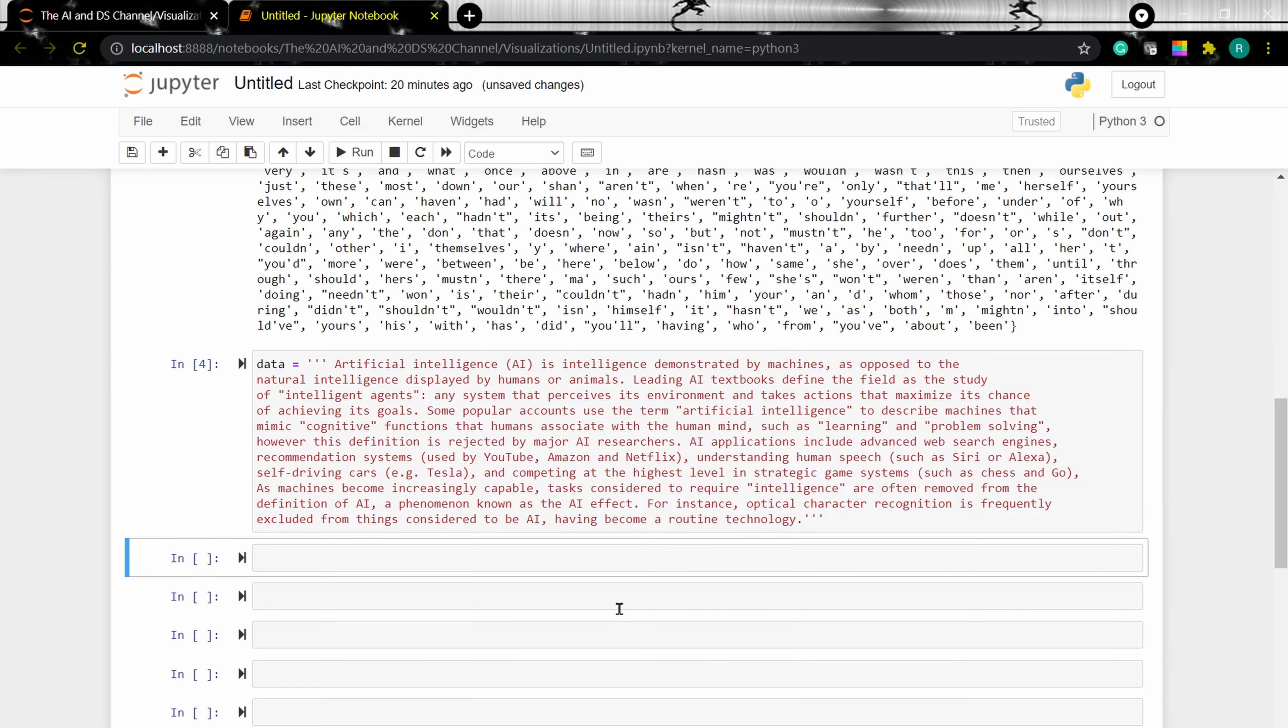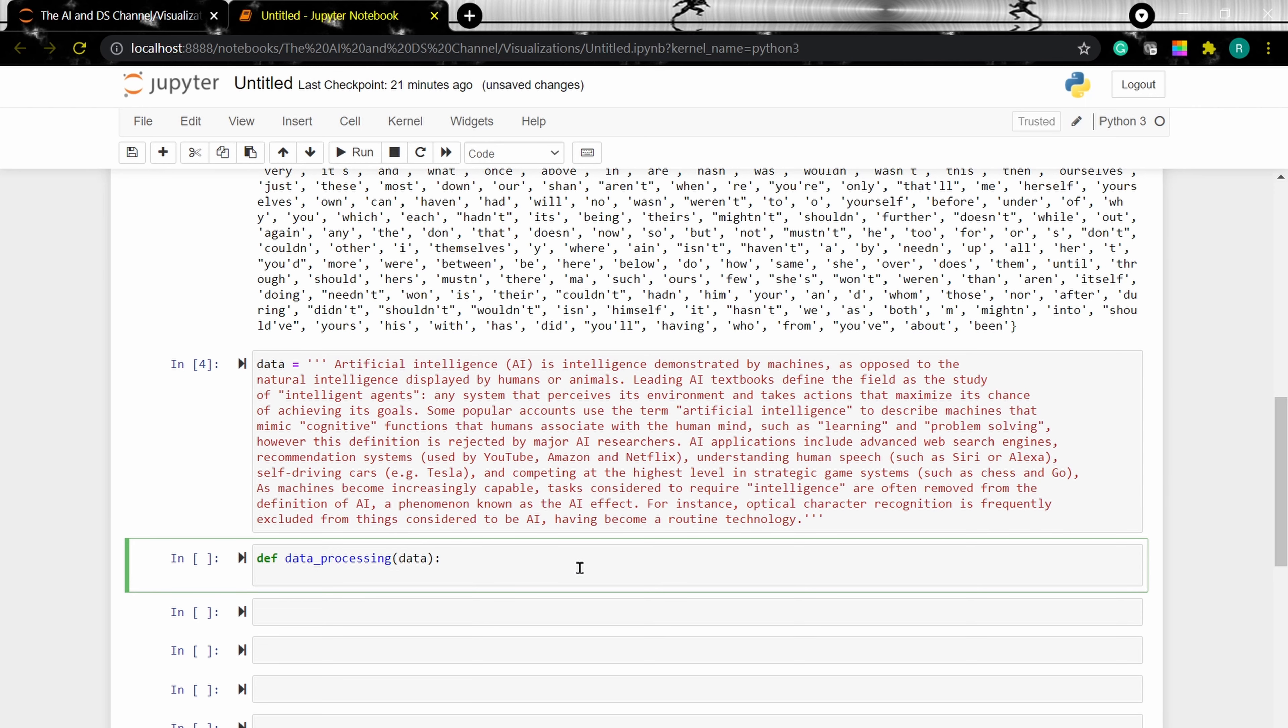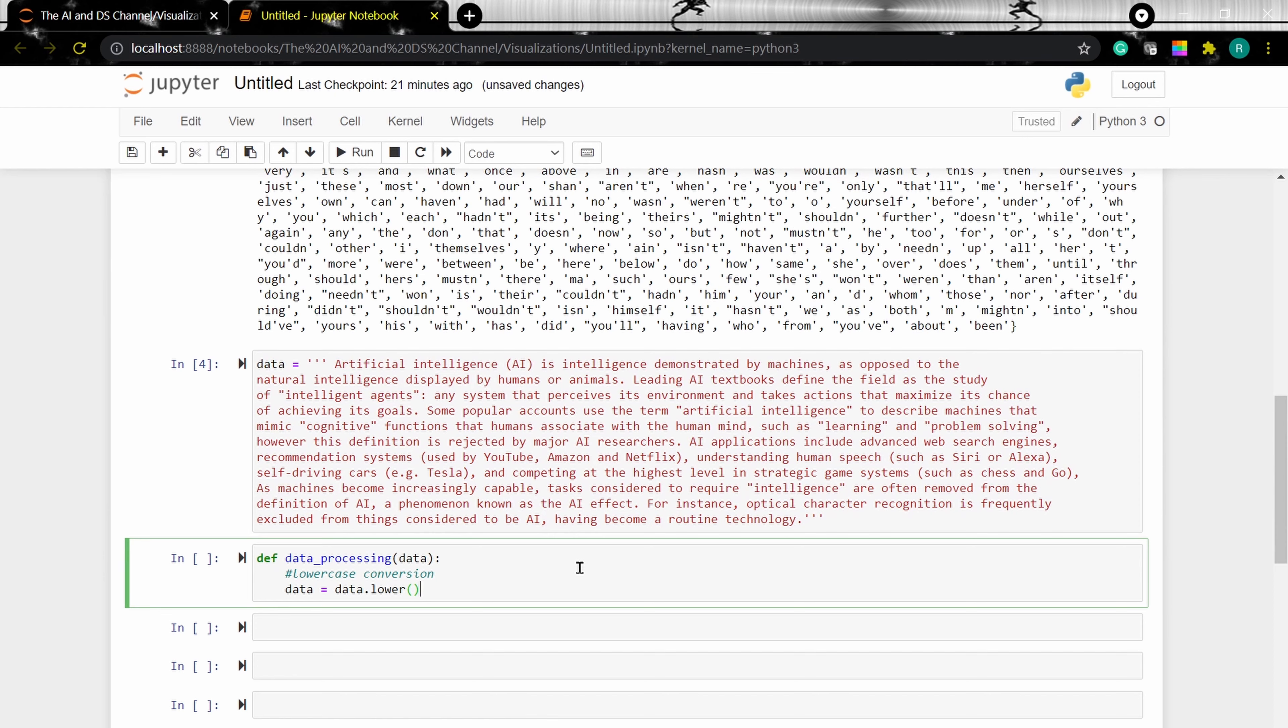Now that we have the data, I'm going to create a function to do some preprocessing on the data, such as stop word removal, tokenization, and lowercase conversion. To do this, I'm defining a function data preprocessing. And what this will do is lowercase conversion. This will convert the data into lowercase. And then we need to tokenize the data.